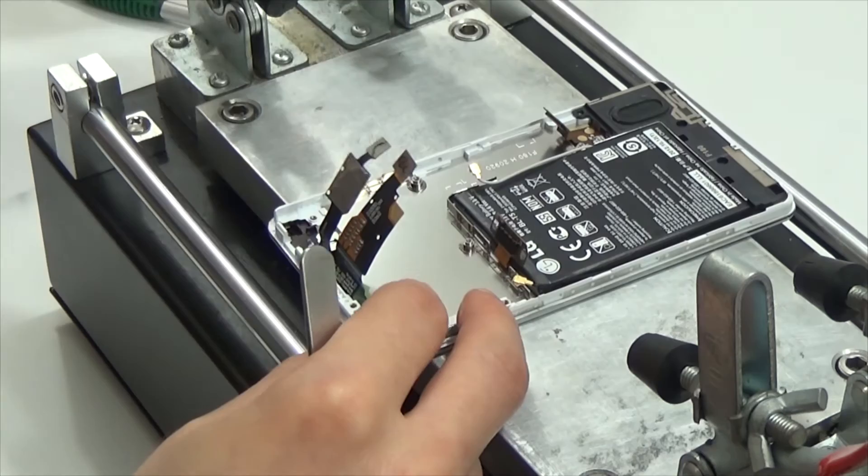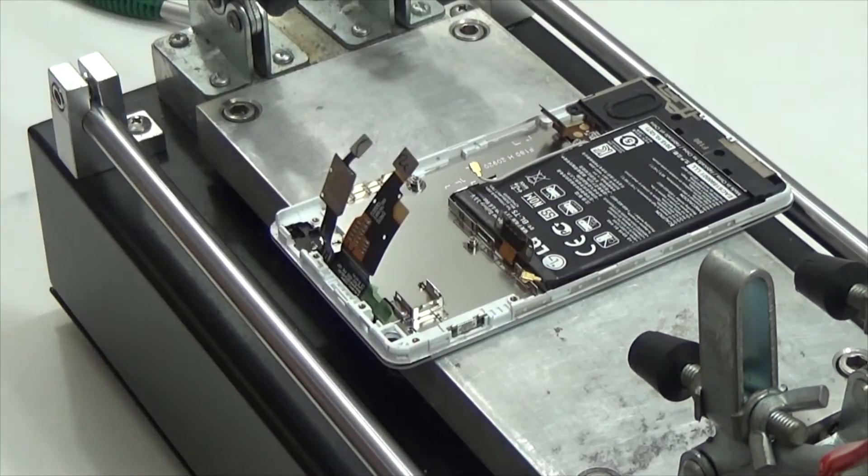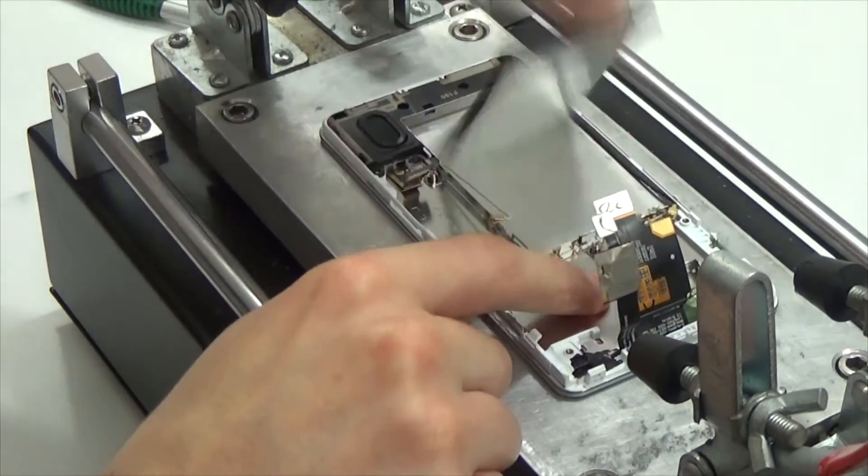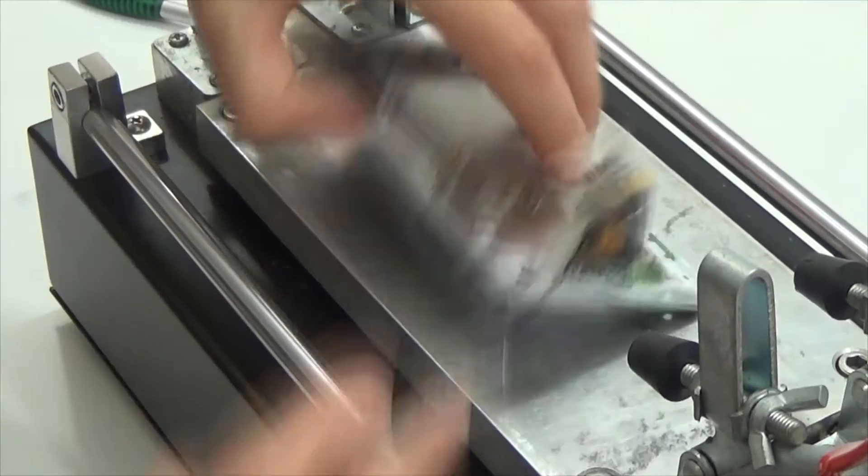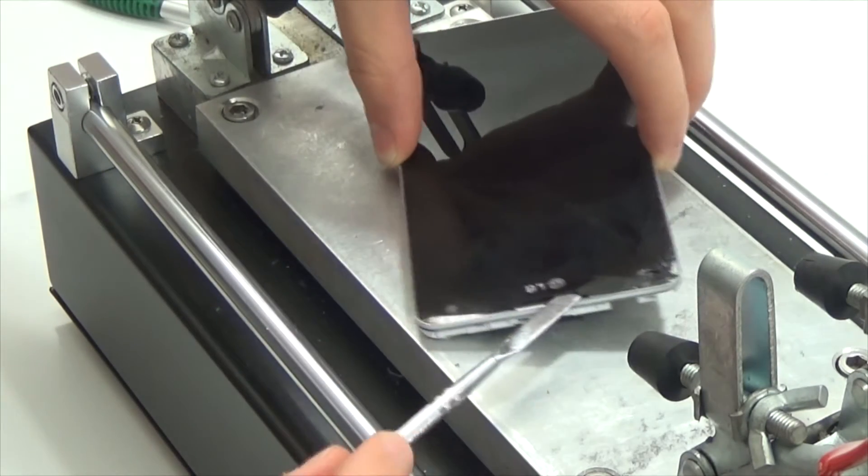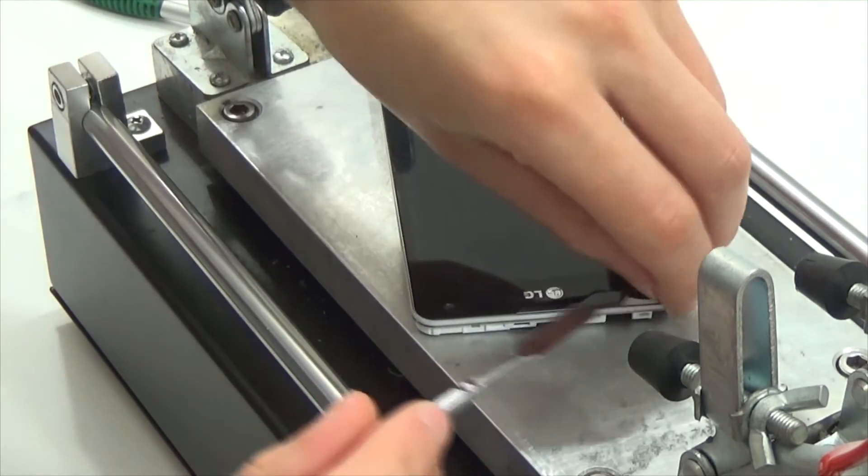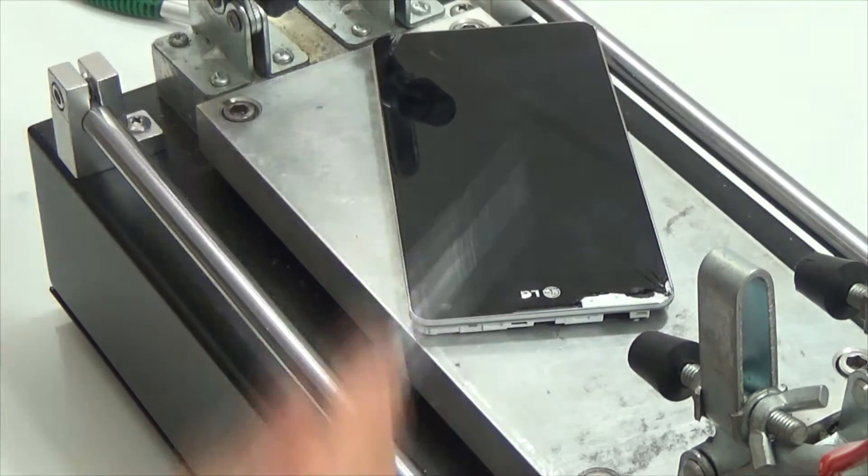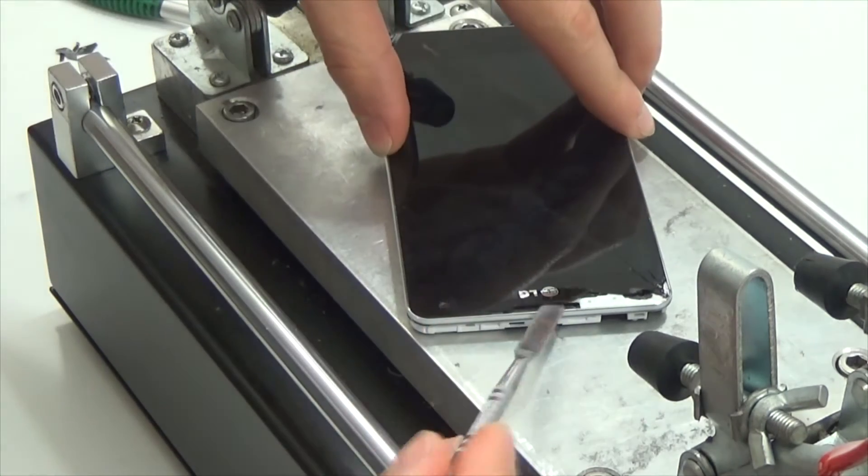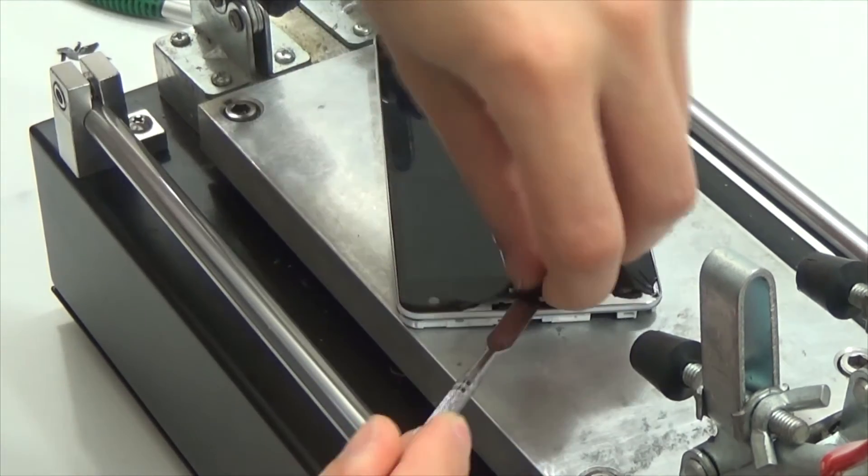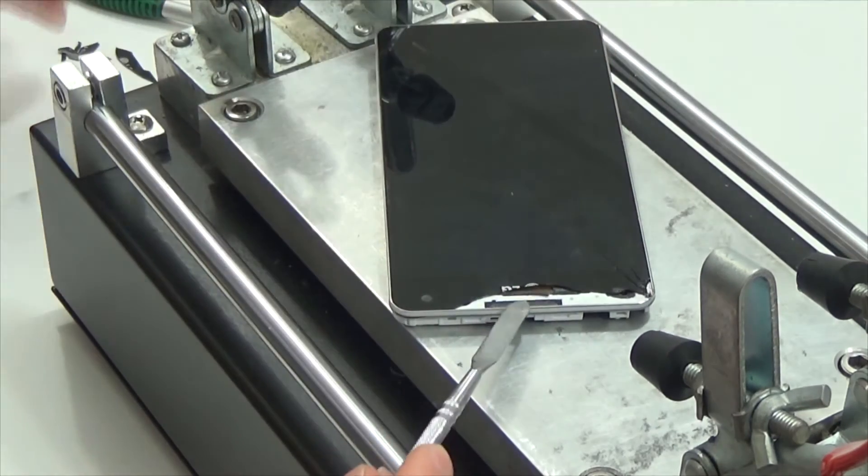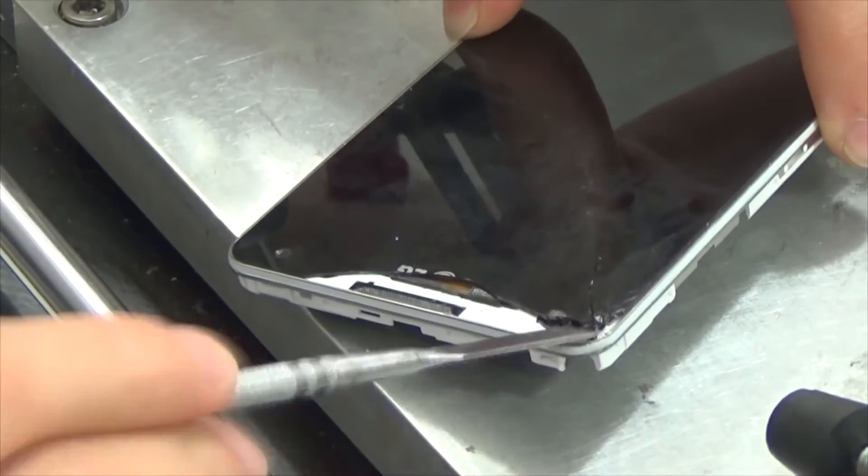Then we will unglue battery heating it up on the separator. And display module is next. All these components aren't stuck very strong on LG and should be easily removed.